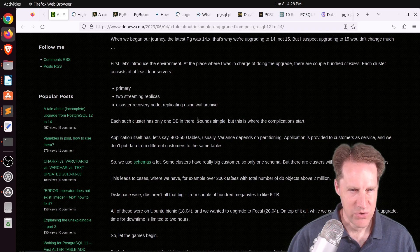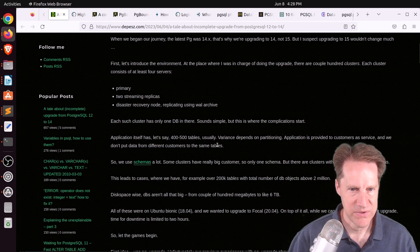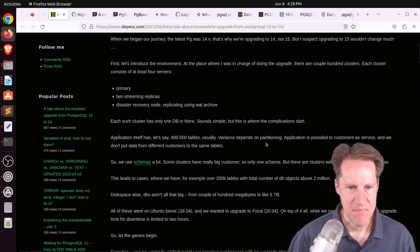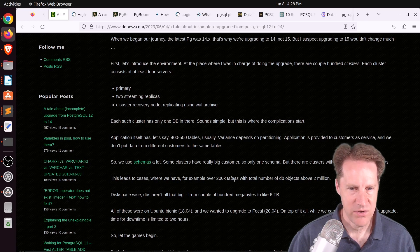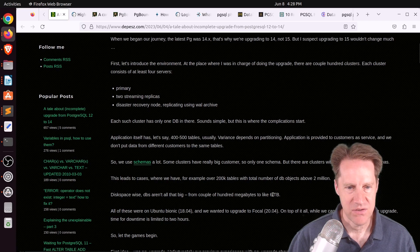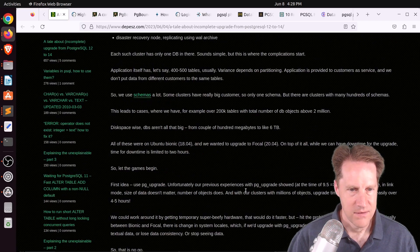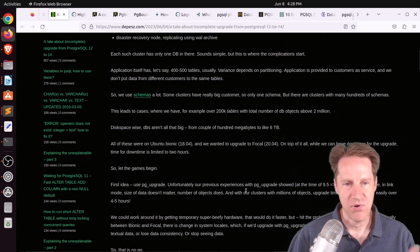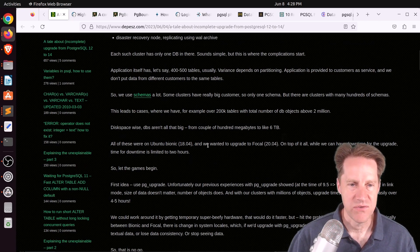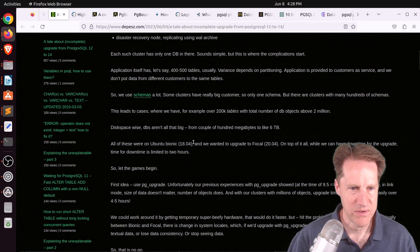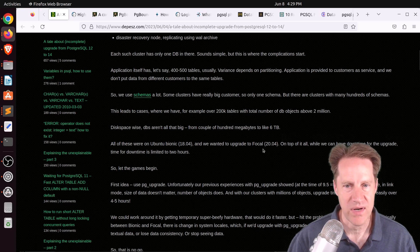Their particular issue is they had a ton of objects — like 400 to 500 tables in each database — and not just one schema, but many schemas such that some databases had over 200,000 tables. The size varied between a couple hundred megabytes to six terabytes. So there are times like this where things can get complicated. The goal was to upgrade from PostgreSQL 12 to 14, as well as from Ubuntu 18.04 to 20.04.